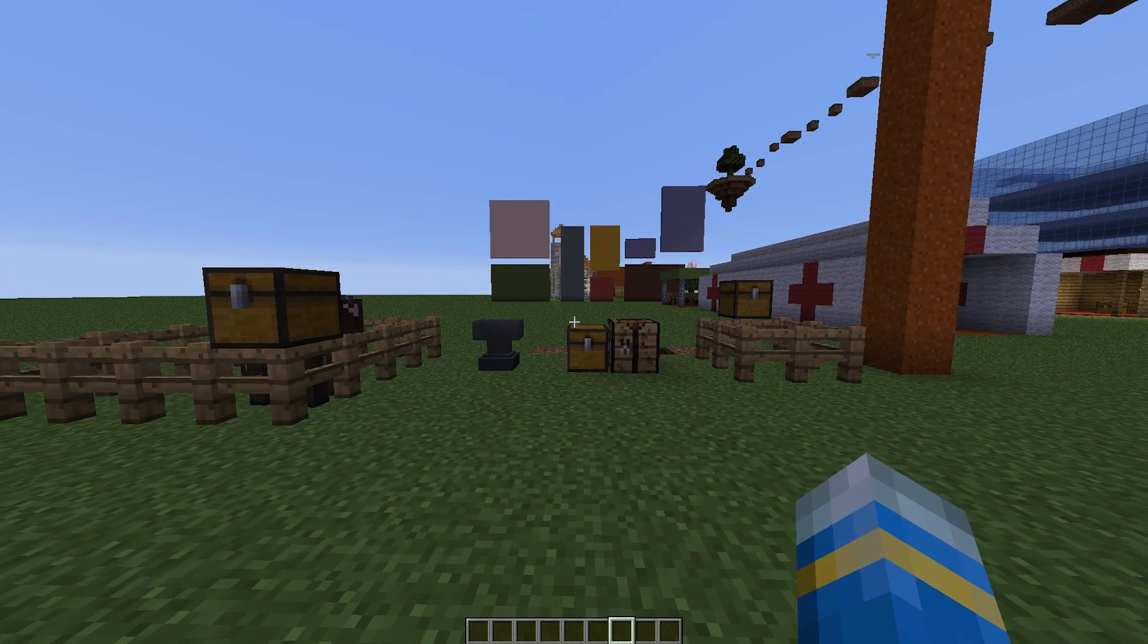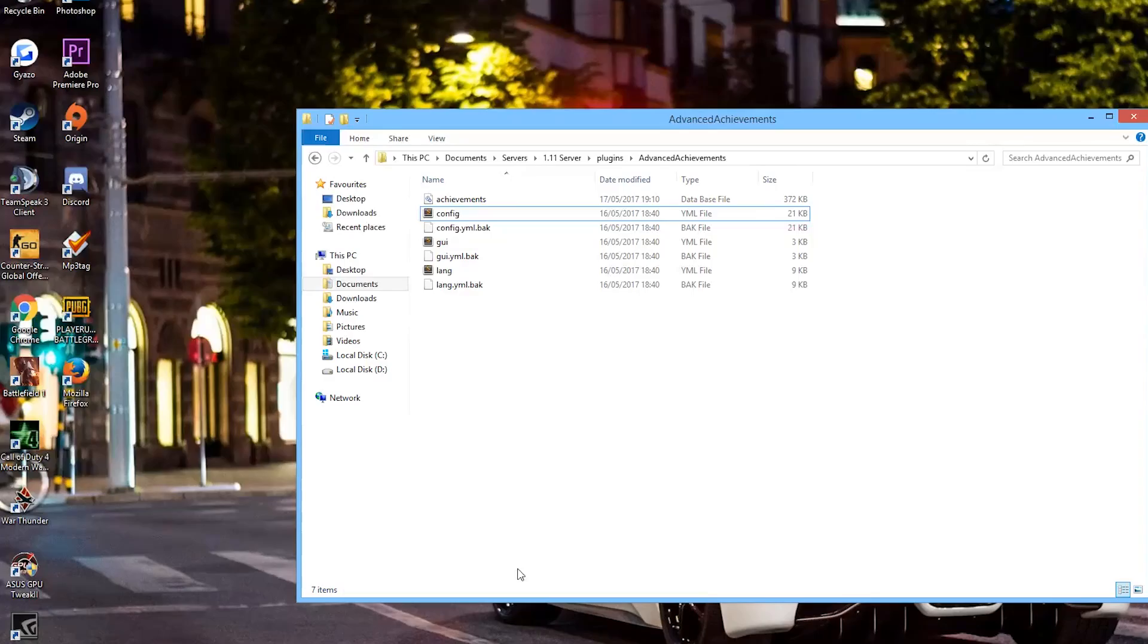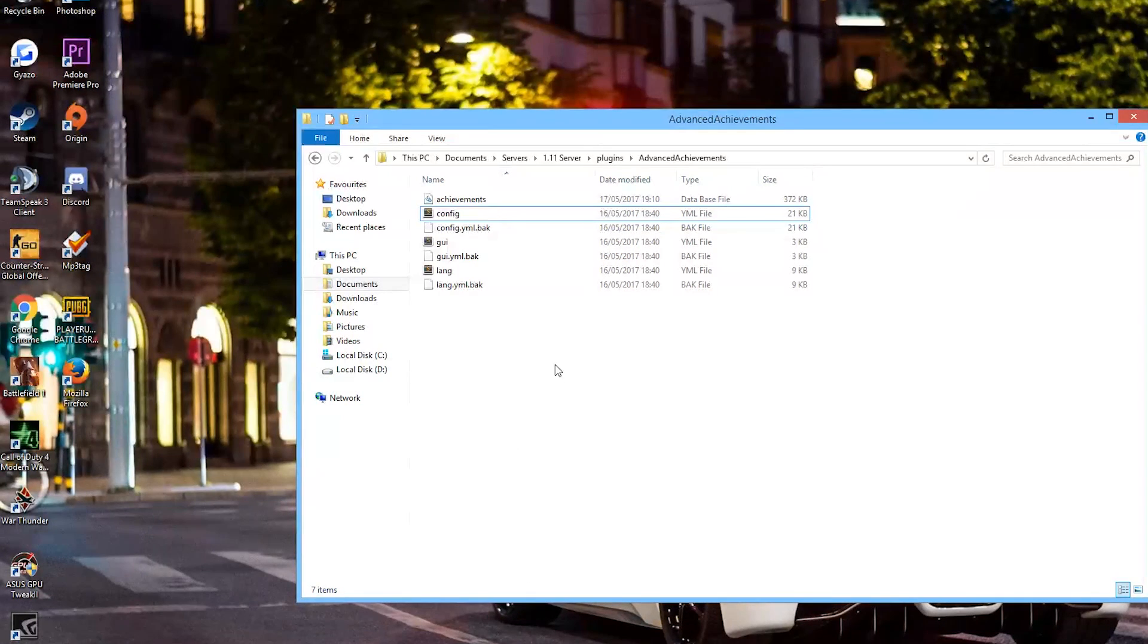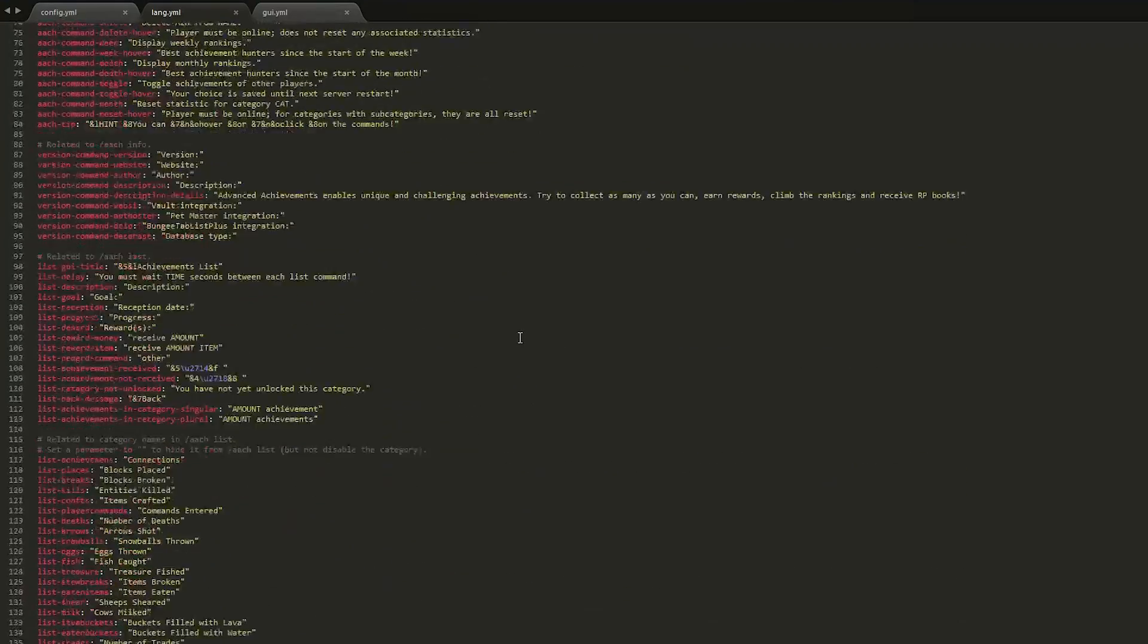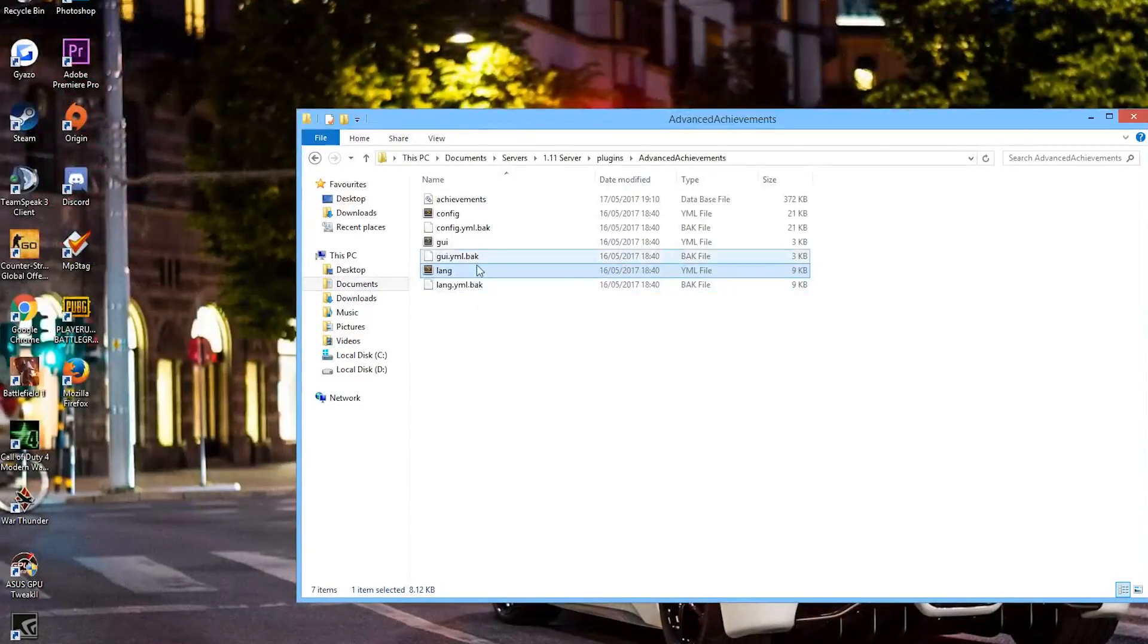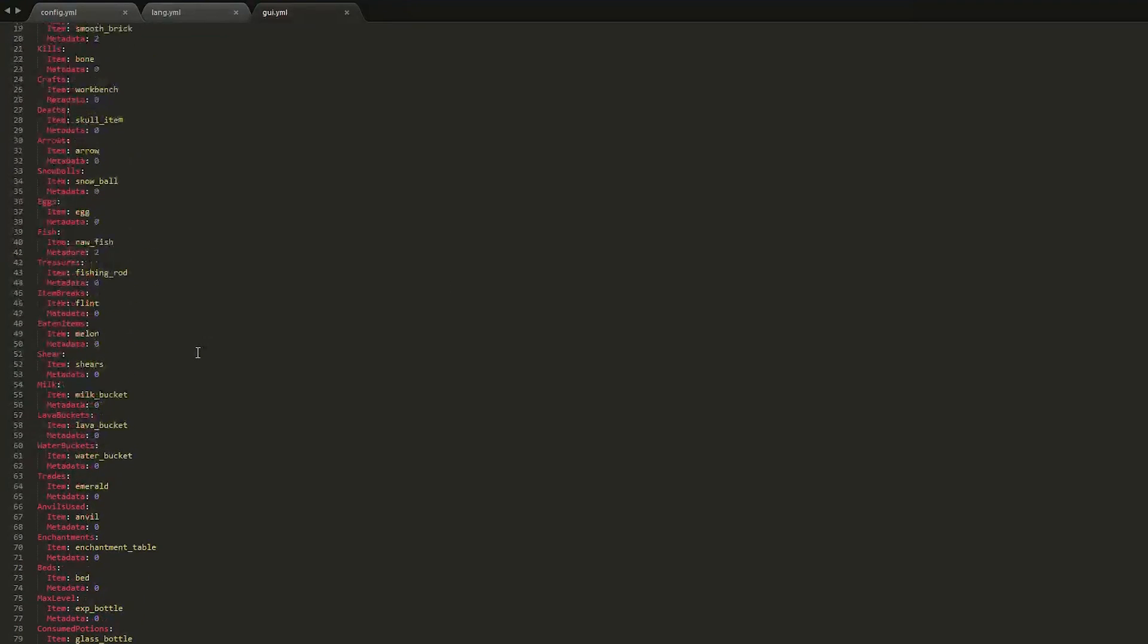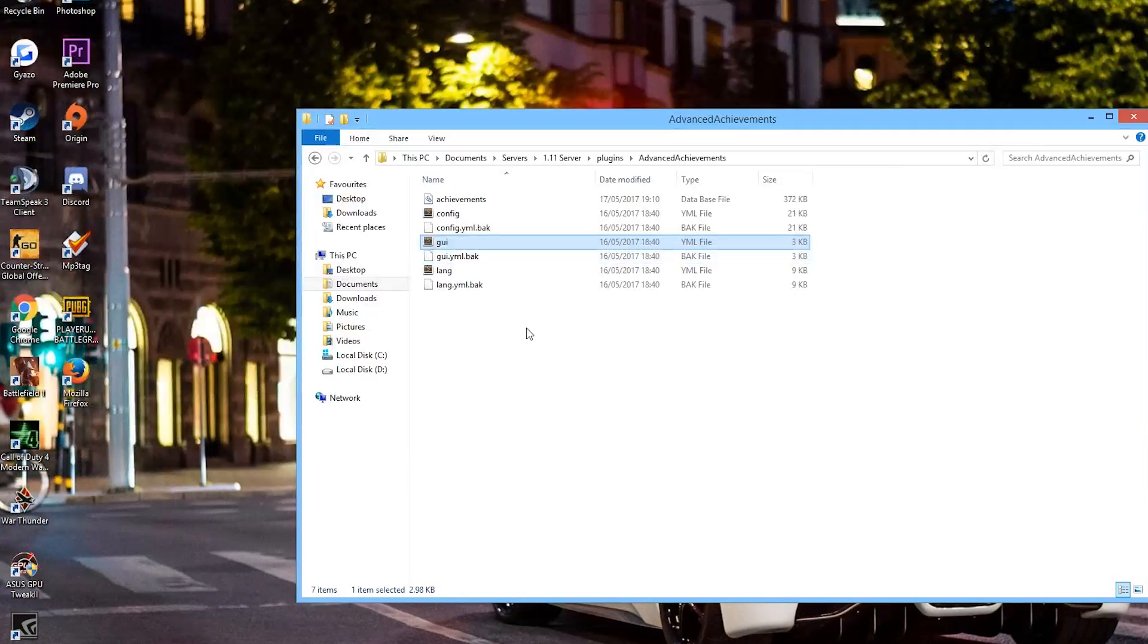But we are going to go into the YML files and see how we can change things. So here we are in the Advanced Achievements folder and as you can see there are quite a few files. Let's start with the language file. This is very straightforward. It has all of the text that will pop up in game. You don't need to mess around with that. Then we have the GUI YML file. This has all of the items that pop up in the GUI. Once again, you don't need to mess around with that.